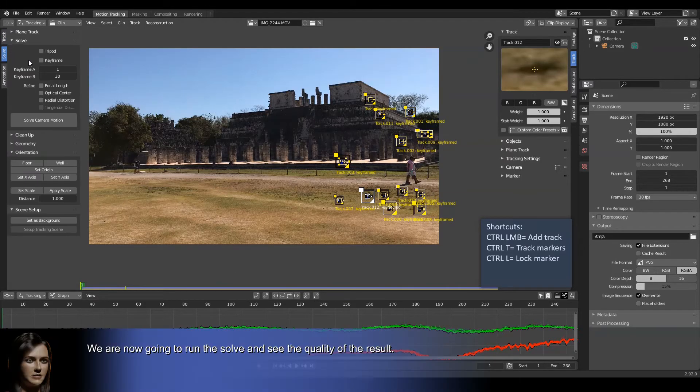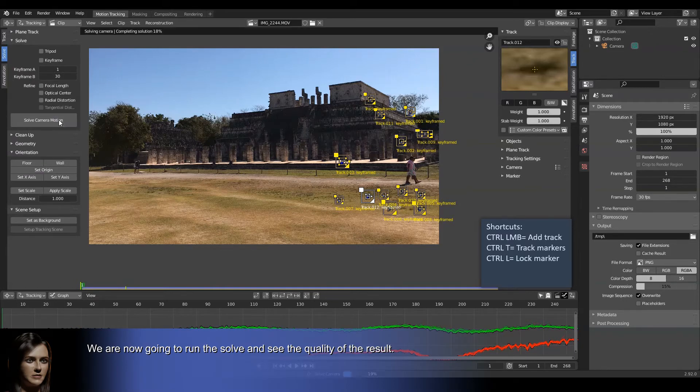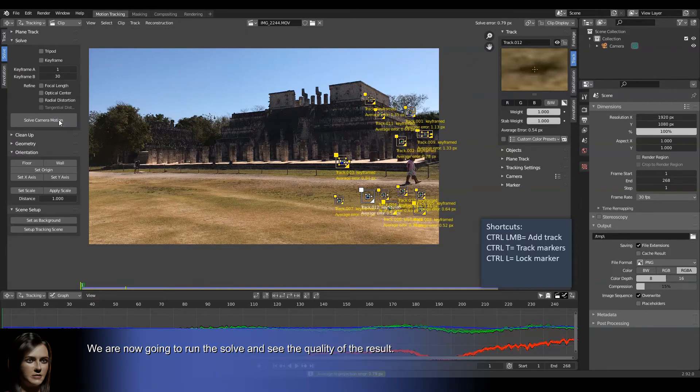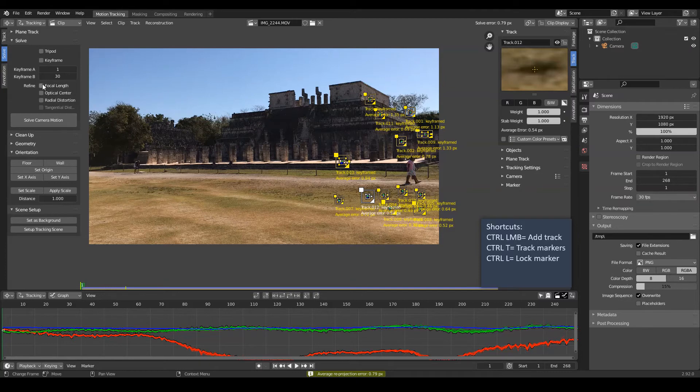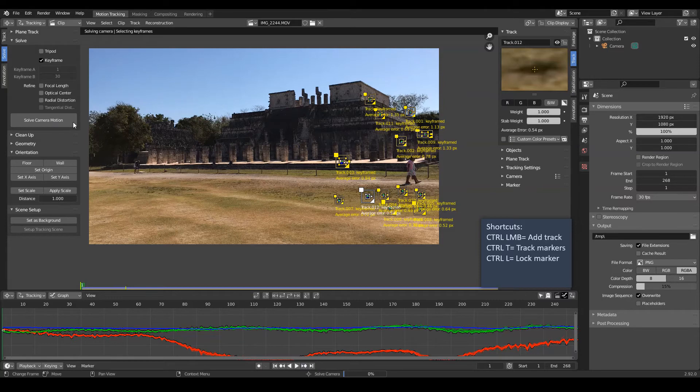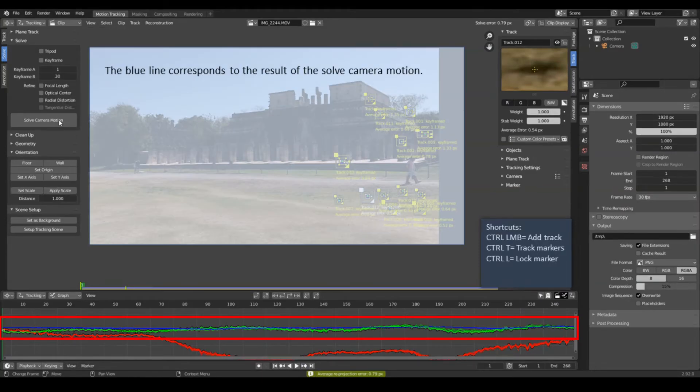We are now going to run the solve and see the quality of the result. The blue line corresponds to the result of the solve camera motion.